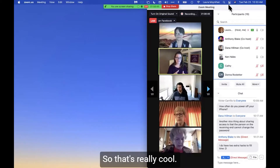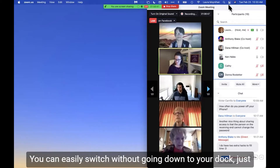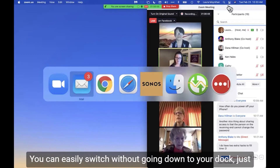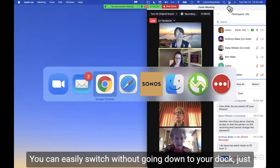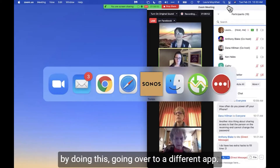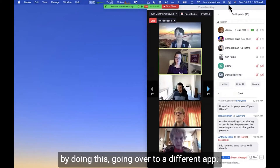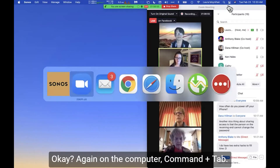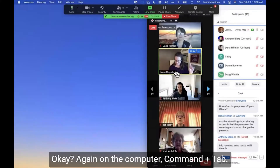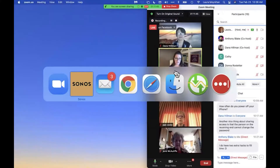Whichever app you end on when you lift up your thumb, it switches over to that app. That's really cool — you can easily switch without going down to your dock, just by doing Command+Tab to go to a different app.